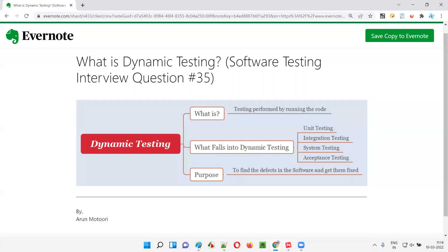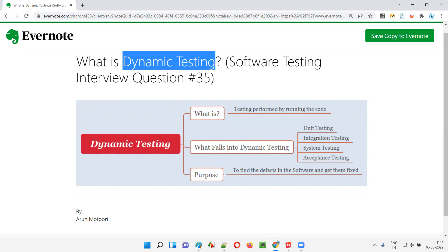Hello all, welcome to this session. In this session, I am going to answer software testing interview question 35 — what is dynamic testing?